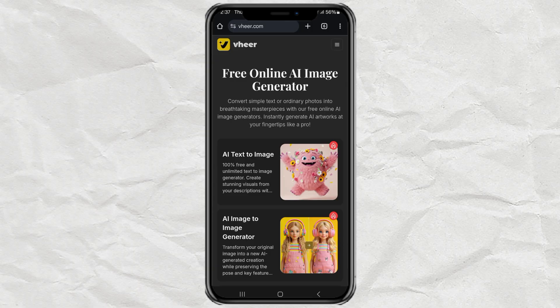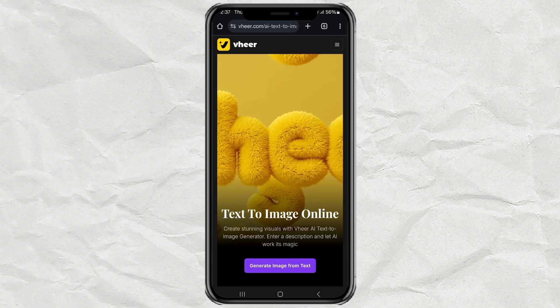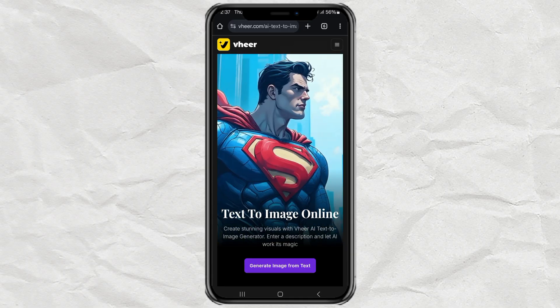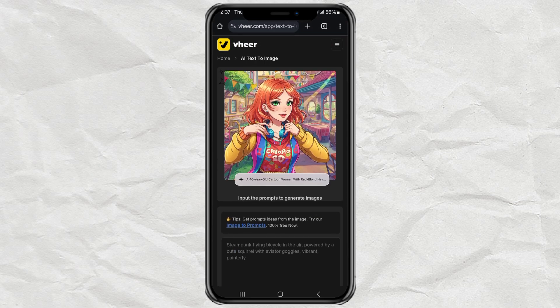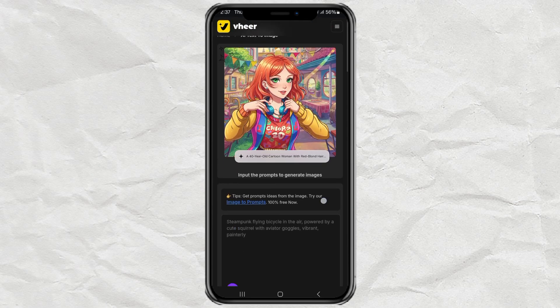Part 1: AI text to image. Alright, first stop — creating an image from just words. Once you land on the Veer site, you'll see a menu that says AI text to image. Tap that. Now hit Generate Image from Text — this is where the magic happens. Type in your prompt, whatever you want the AI to visualize. It could be anything.